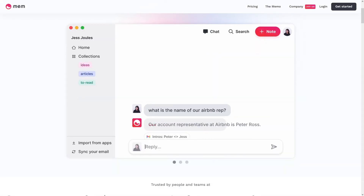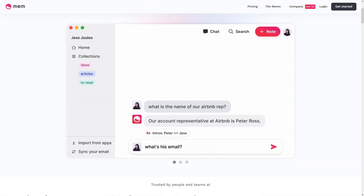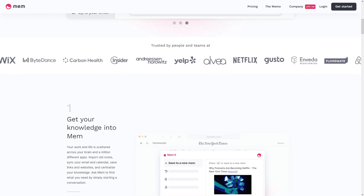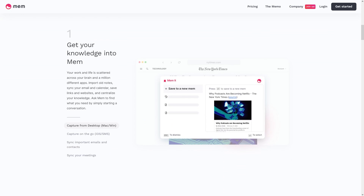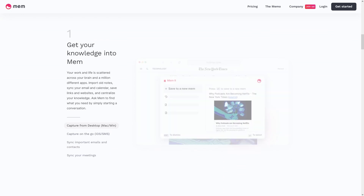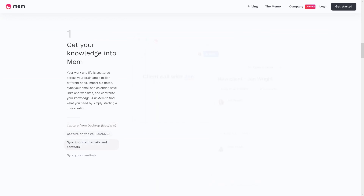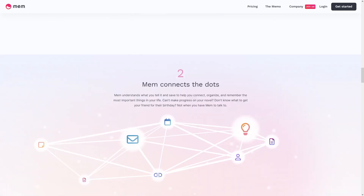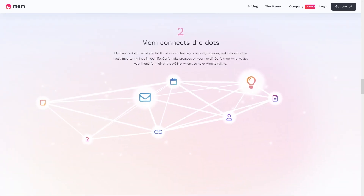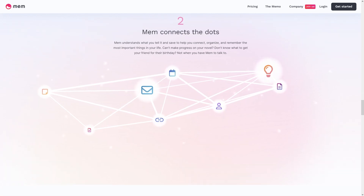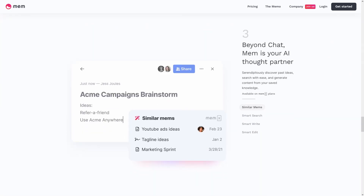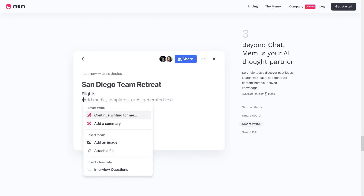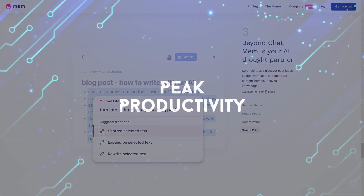Mem. Mem positions itself as an instant note-taking tool, focused on quickly capturing and accessing your thoughts and information. Features: Quick access — utilize hotkeys for instant note creation and searching. Automatic indexing: Mem auto-indexes note content for rapid searches. Smart links: connect related notes using smart links and mentions. Integrated collaboration: share notes, add comments, and collaboratively work on content with others.